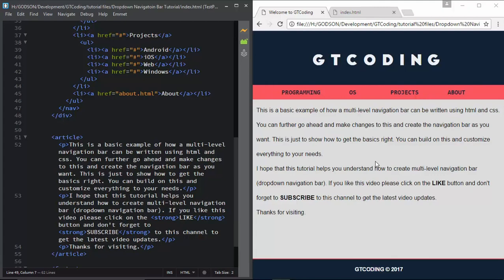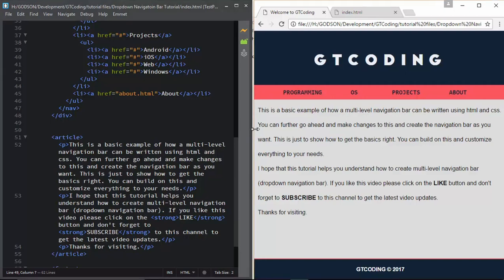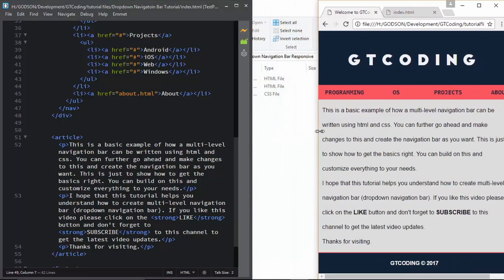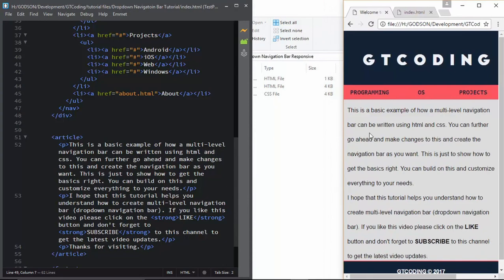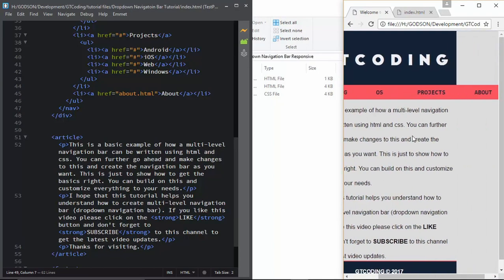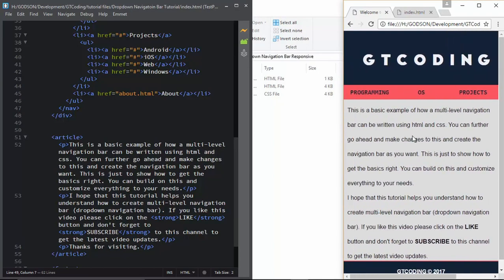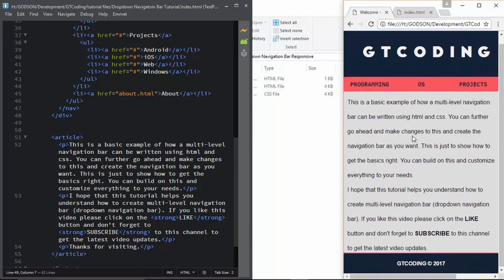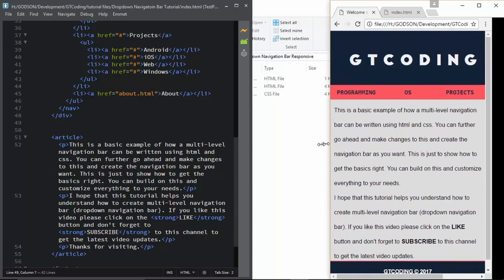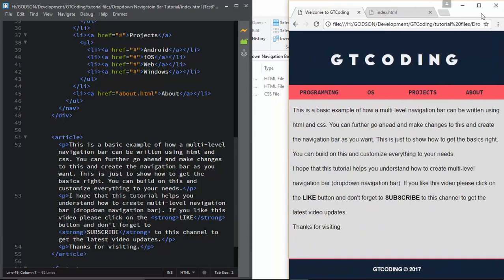First of all let me show you what happens if you view this on a smartphone. When we decrease the size of our window we can see we cannot see the whole menu - the visitor has to scroll to the right to view all the menus. We don't want this to happen when using a smartphone, so we are going to fix that in this video.